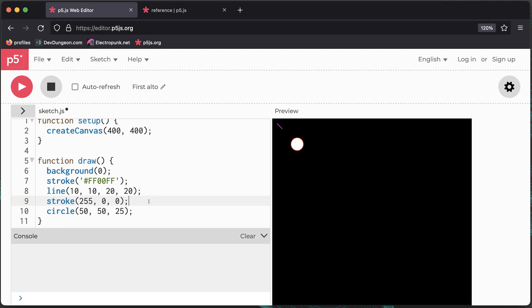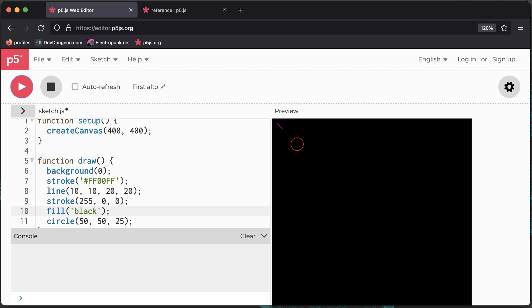To fill the inside of a shape, use the fill function. Colors can be passed just like to the stroke function or to the background function.